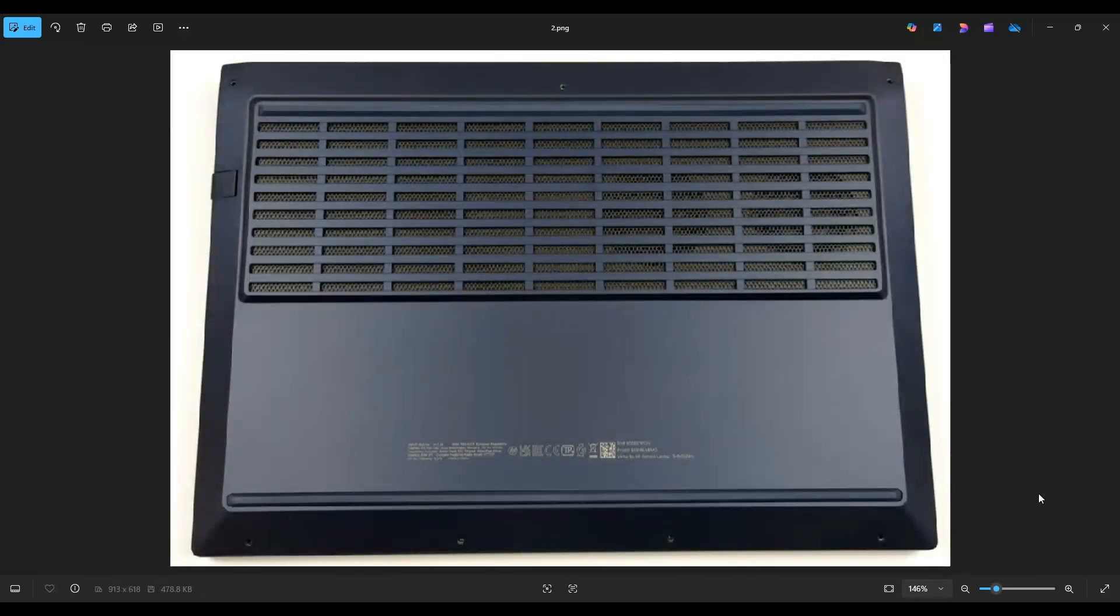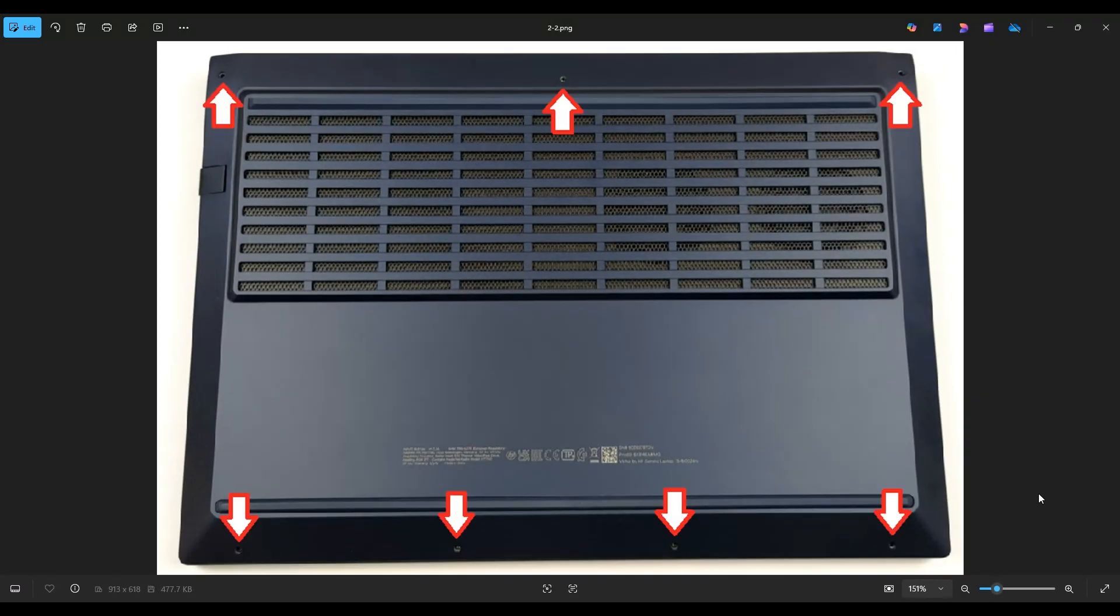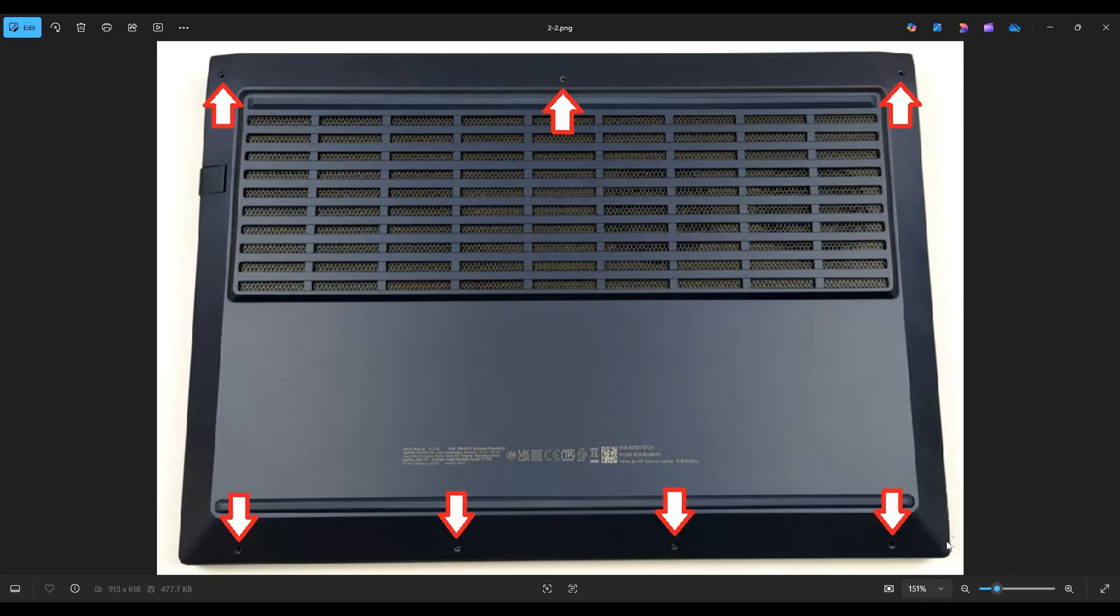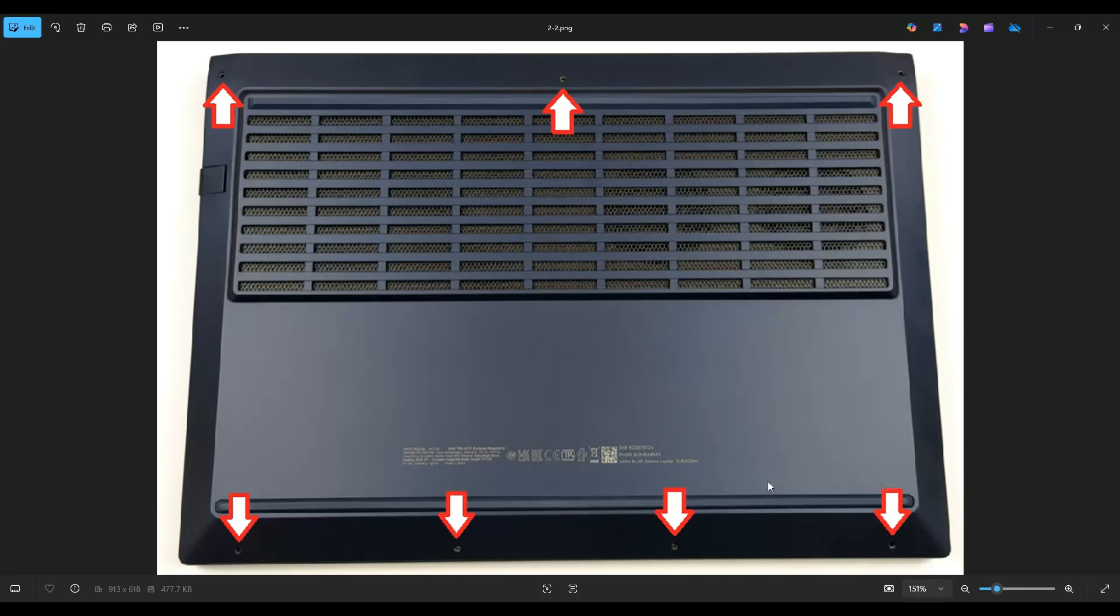We're then going to flip your computer over to access your bottom case screws. This computer has a total of seven screws along the bottom case. Once you get those screws out, we're going to take our small flat pry tool, we're going to go across the seam of the bottom case and pry it up from the rest of the computer. Now don't put the pry tool too far in, you could damage some internal components. Just keep it on the edge, go slow but firm, and you'll be able to take that bottom case off.